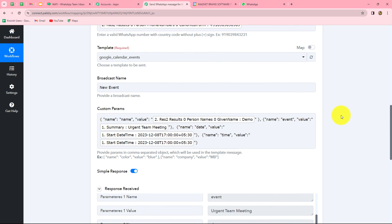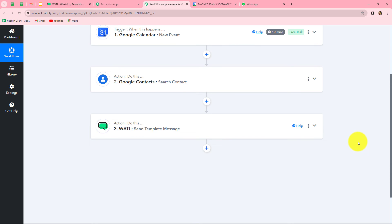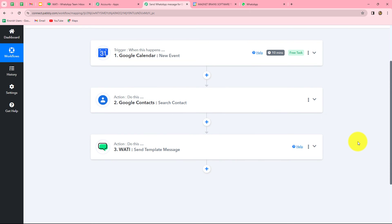Let's go back to Pabbly Connect and summarize what we did. We took three simple steps: one trigger and two actions. In the trigger we used Google Calendar; in the actions we used Google Contacts and Vati, connecting all of them using Pabbly Connect. Now whenever a new event is created in Google Calendar with a guest added, the response is captured automatically, the guest's details are fetched via Google Contacts, and a WhatsApp message with all event details is sent to that guest via Vati.